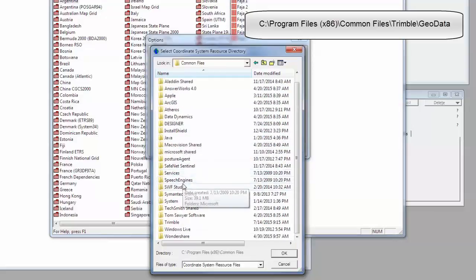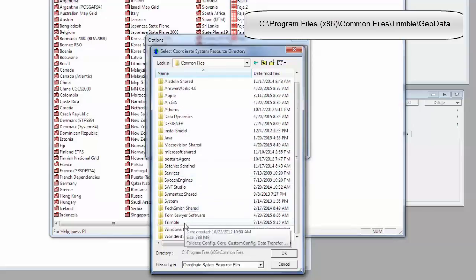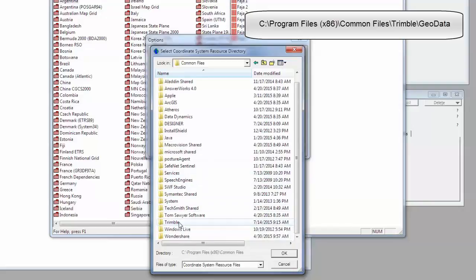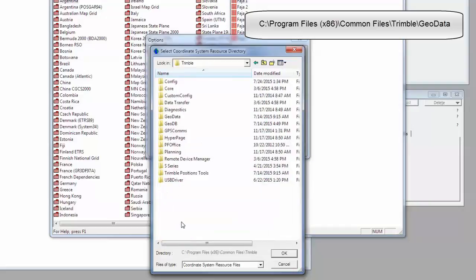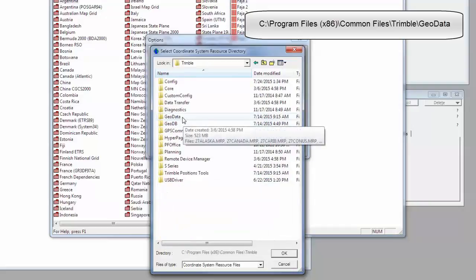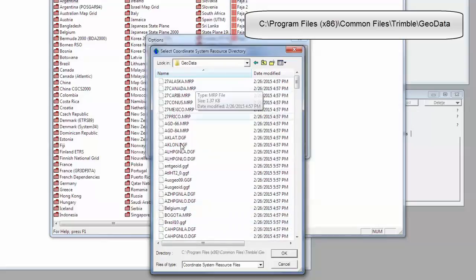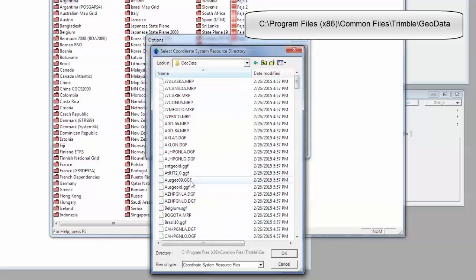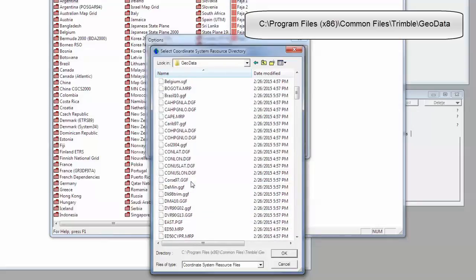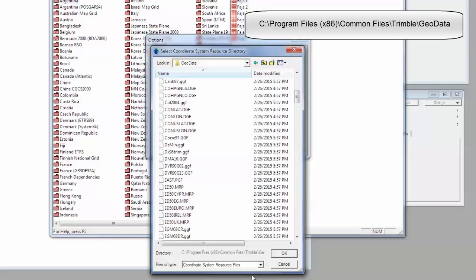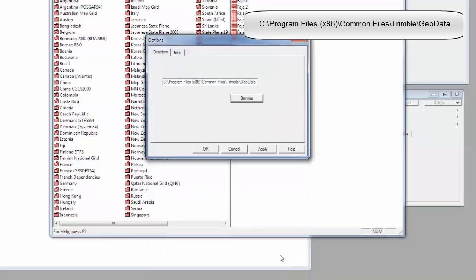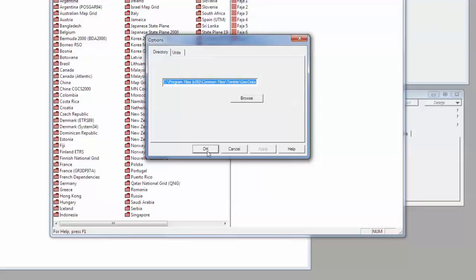Next we'll click on Trimble, and then GeoData. You should see a huge list here of Geoid Files, and we'll click OK, Apply, and then OK.